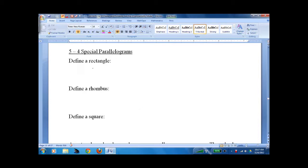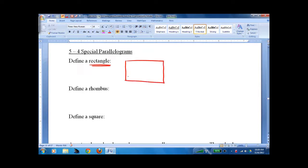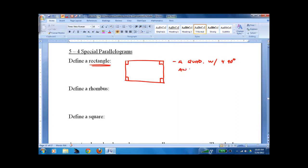How do you define a rectangle? A rectangle looks like this, and it has 90-degree angles. You can simply say it's a quadrilateral with four 90-degree angles. Opposite angles are congruent, so it's a parallelogram. If it has four 90-degree angles and the sides are parallel, you're there.